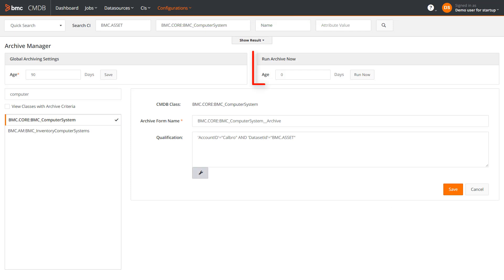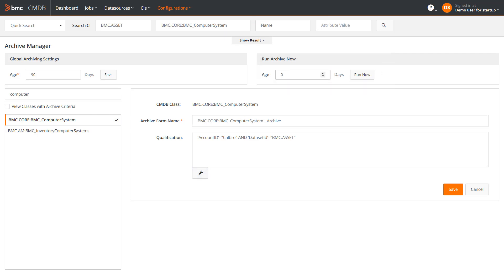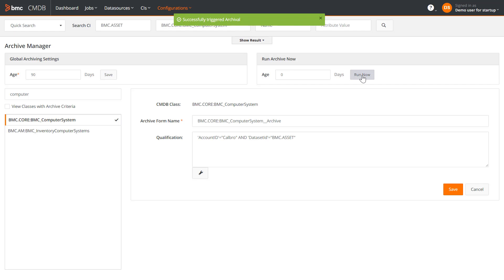If you click run now, all data will be archived that matches the qualification and number of days displayed here. I will specify the days as 0, so that all the CIs matching the archiving qualification defined just now will get archived.